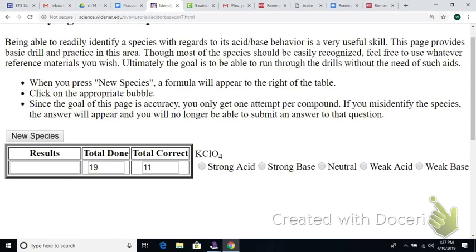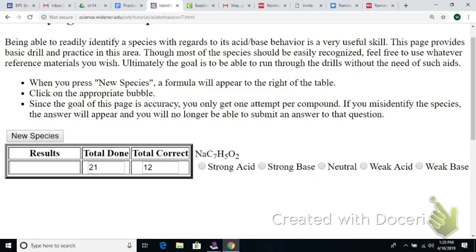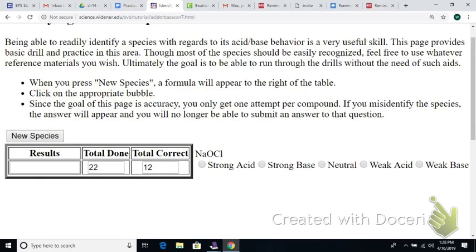KClO₄ — neutral, neutral, neutral. And if you get one wrong, for example: Na⁺ is from a strong base and N₃⁻ would be from a weak base, making it a conjugate acid — so it should be a weak acid. That's how you use the list; you'll have to do a few of these on future tests.